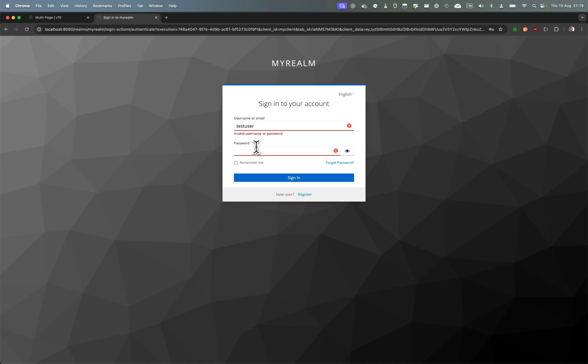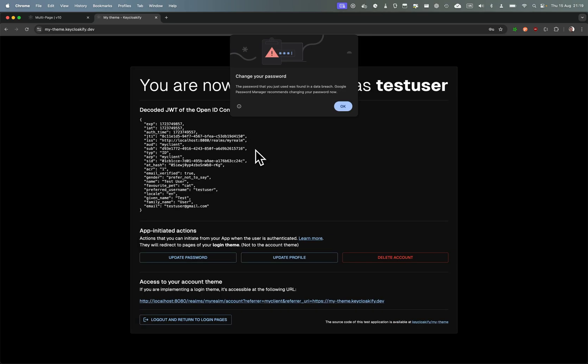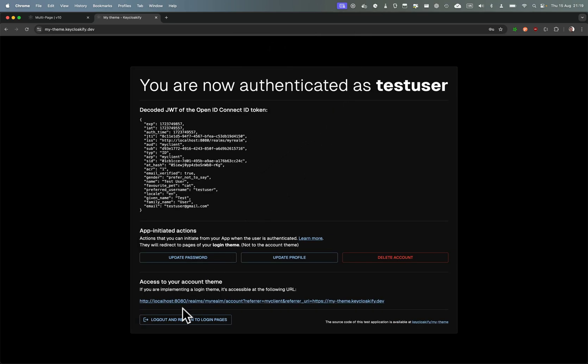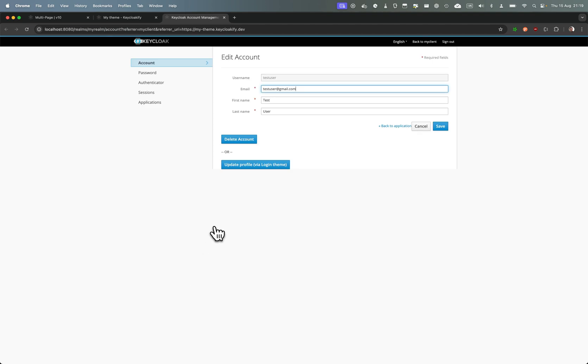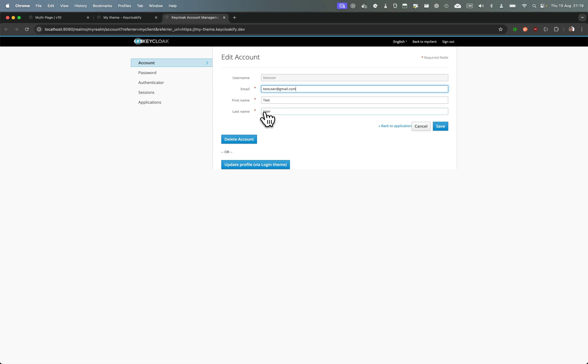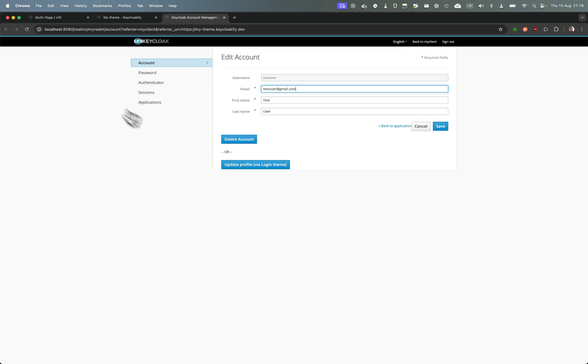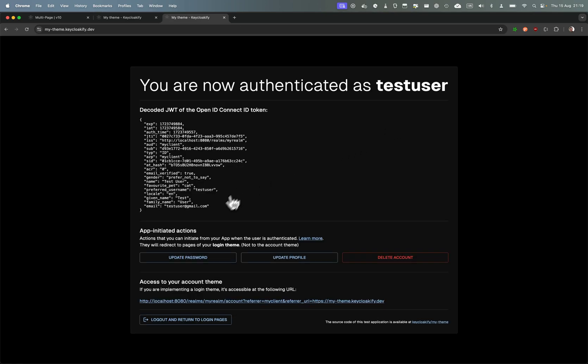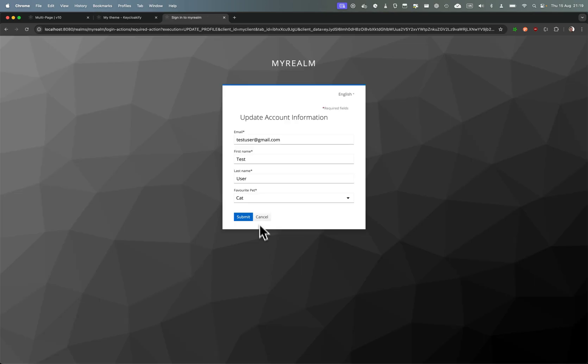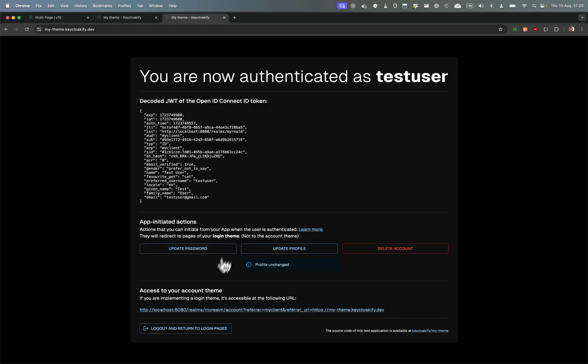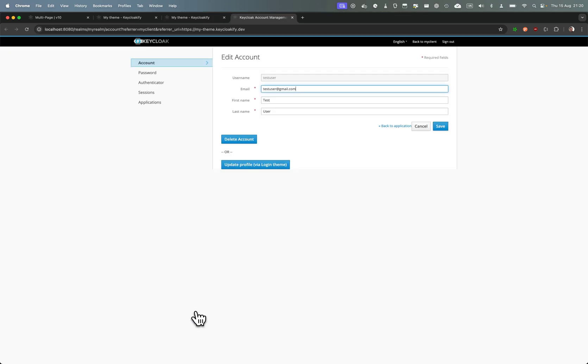And let's navigate to the account theme. First thing you may notice with the account theme is there is no client-side validation on the form and all the attributes are hard-coded. For example if you go here in update profile, you can see that on this Keycloak configuration we have added the user profile attribute which is favorite pet and the user can select which is his favorite pet, but here in the account you can't see this extra attribute.